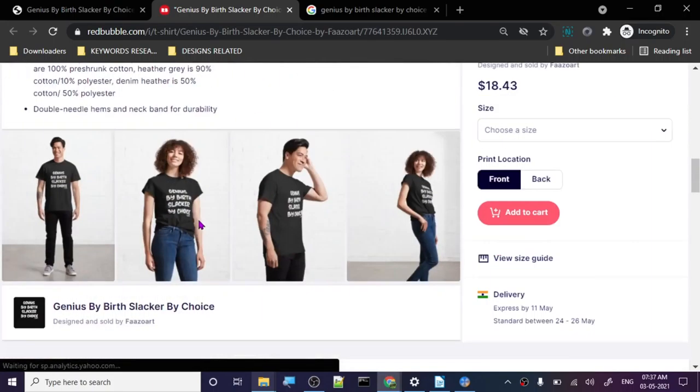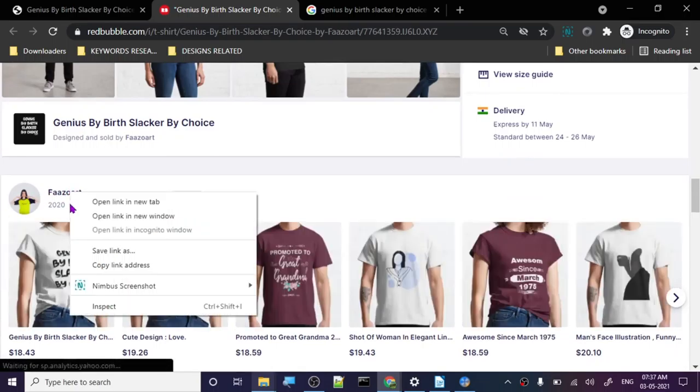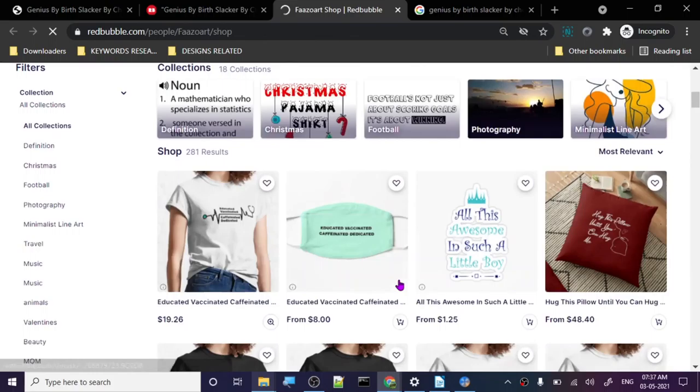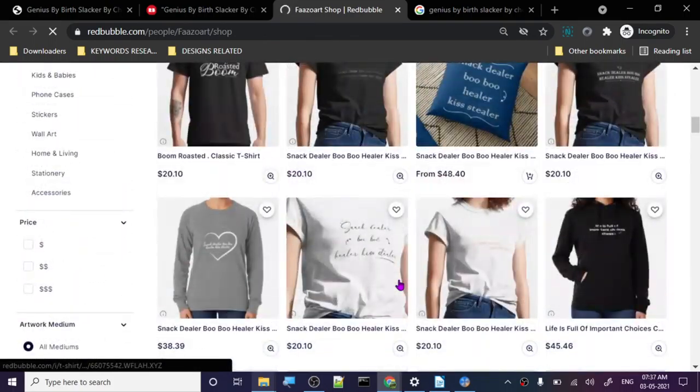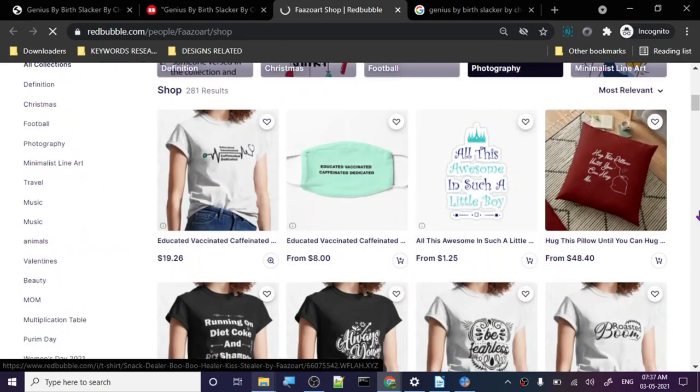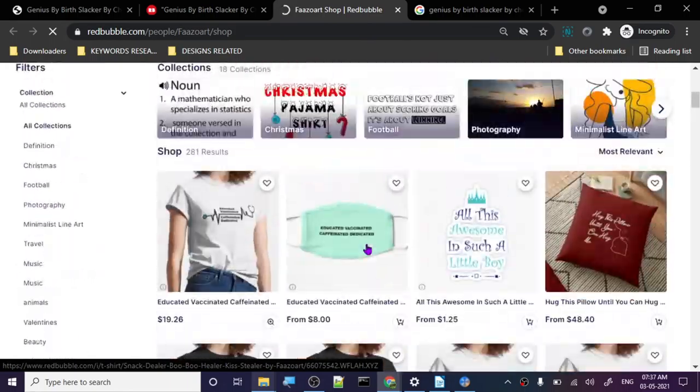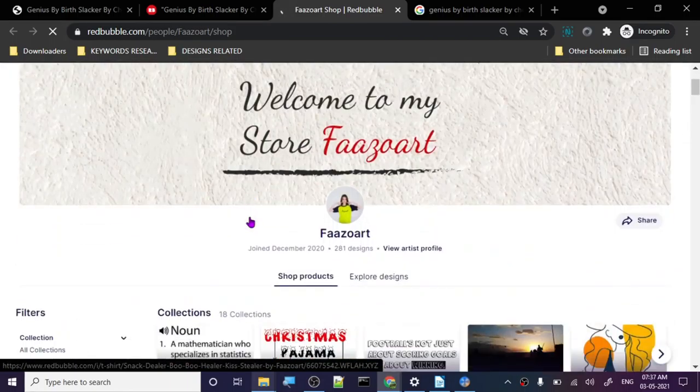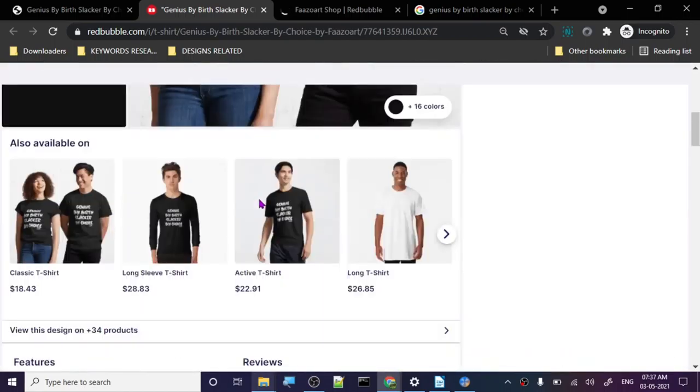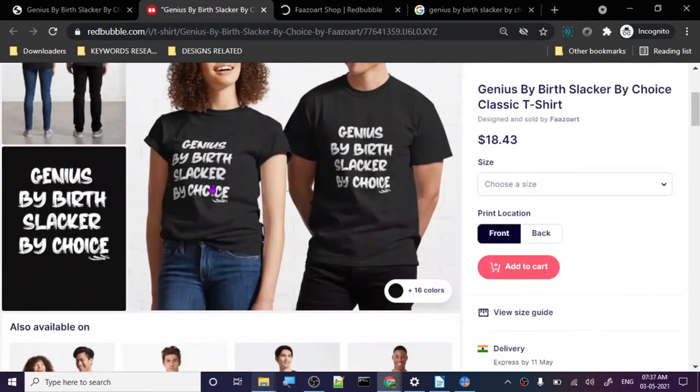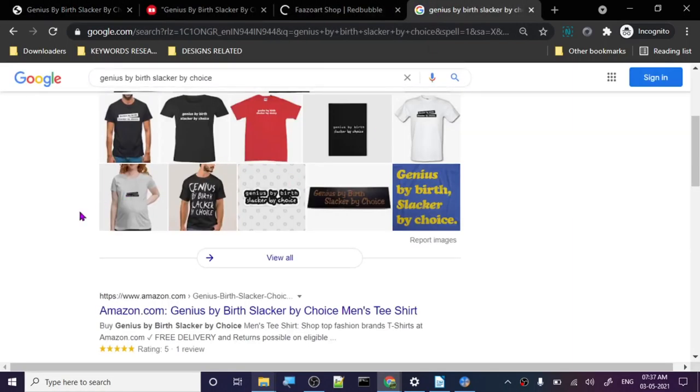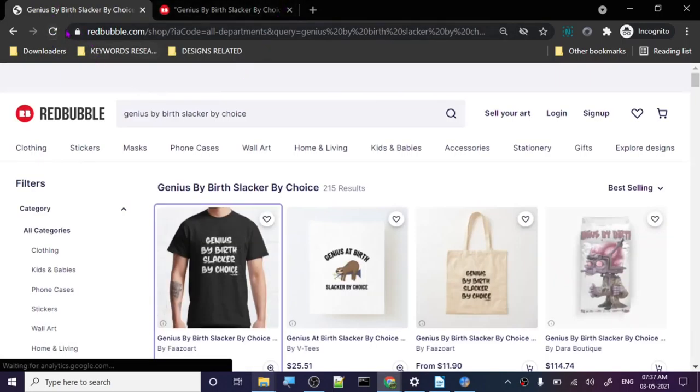This person didn't even bother to change the color. Don't put white on white, you can't even see it. Whatever the case is, this person is ranking. They joined like a year ago in 2020. The designs are good but this particular design is very simple and you can rank for it easily. There is no copyright issue so this word is good to go.